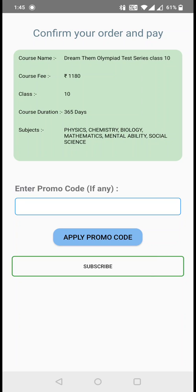If the promo code that you have typed is correct, then you will get the discount or fee reduction that was supposed to be in the promo code, and you can click on subscribe after that. This is how you need to subscribe to a course. Thank you.